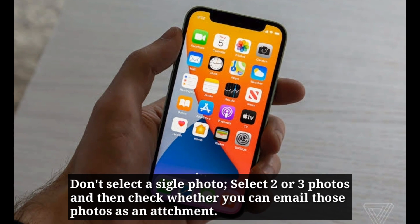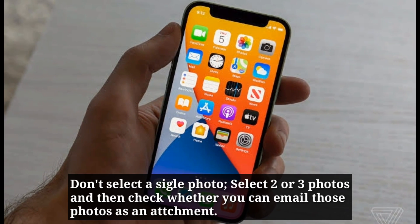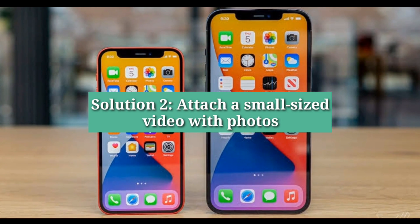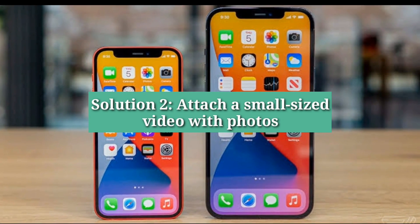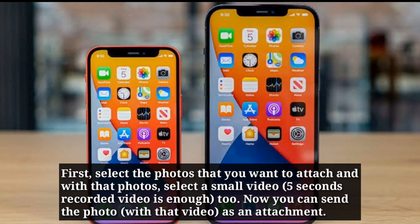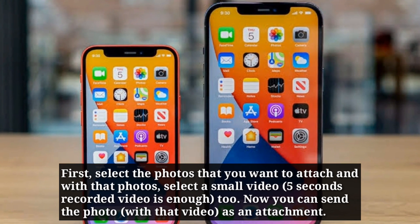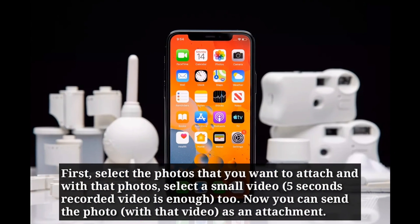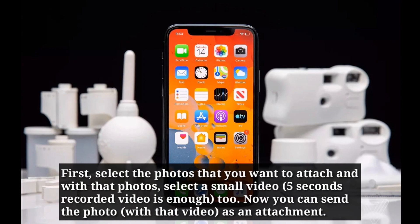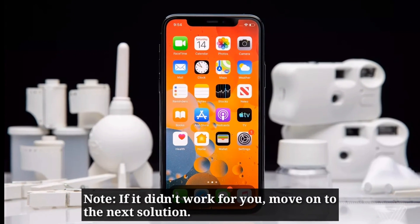Second solution is: attach a small sized video with photos. First select the photos that you want to attach, and along with those photos select a small video too. Now you can send the photo as an attachment. If it didn't work for you, move on to the next solution.